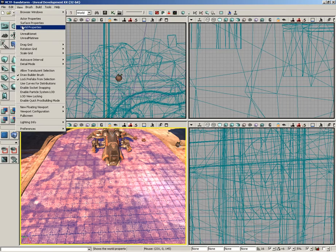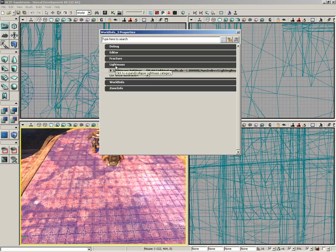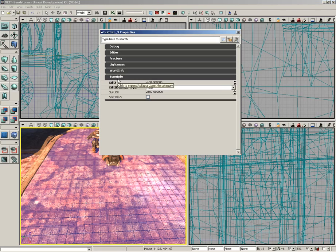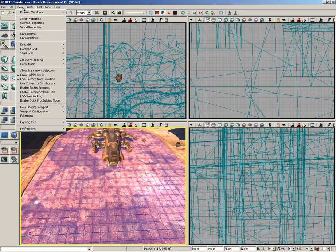Moving down, we have the World Properties window. This has a lot of things that control your level in general, all-around properties applied to your entire world. You can control various settings in light mass as well as the Zone Info, which shows the Kill Z. This means if your player drops below this altitude, they will die. You can set the Kill Z to the altitude at which they need to die.